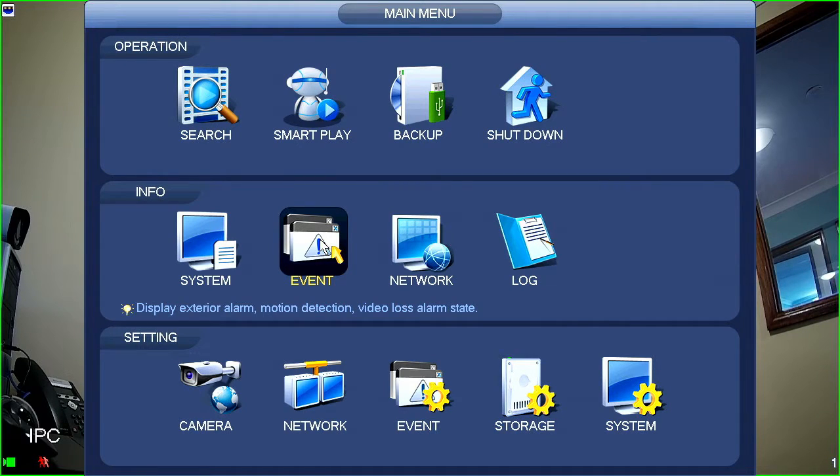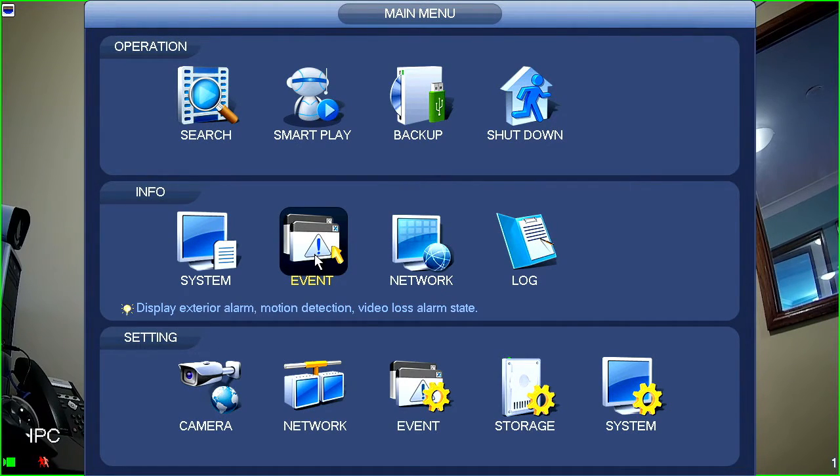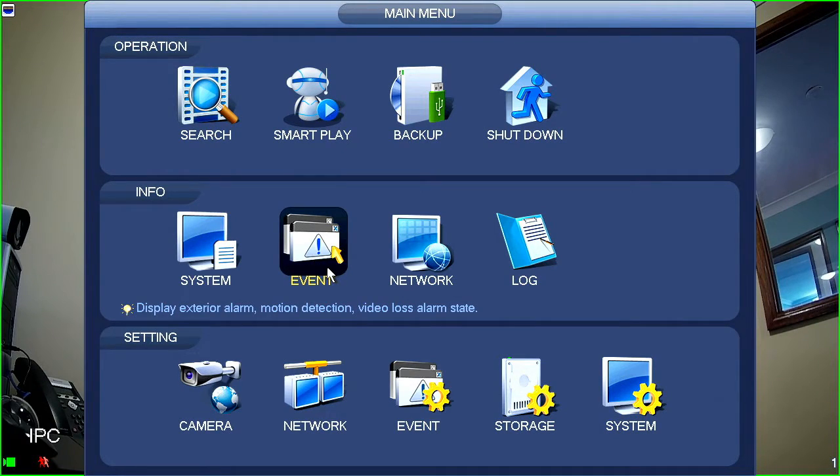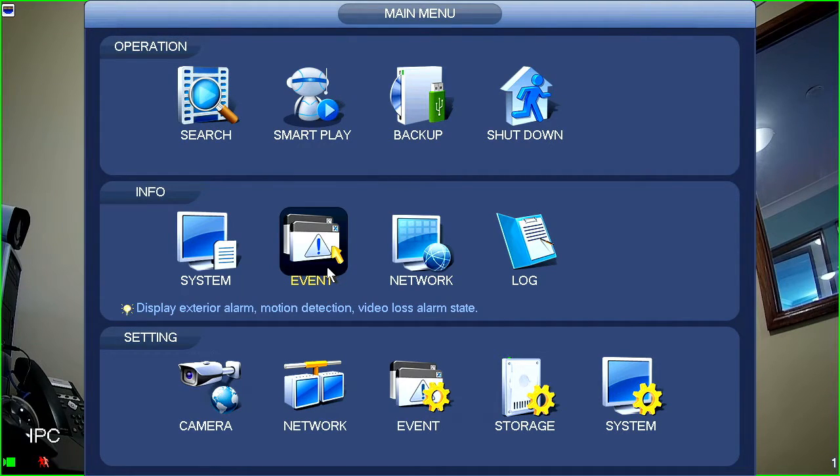In the event section, it's going to be showing events that have been triggered either from cameras or from the recorder. So, for instance, alarm inputs or possibly hard disk issues or that sort of thing.